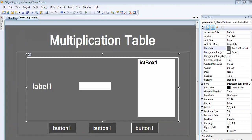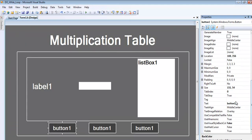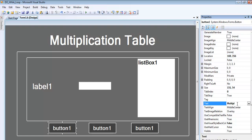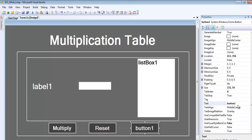This is how my interface is looking right now. I'll change the text property of each button. The first one will be 'Multiply', followed by the second button 'Reset', and finally 'Exit'.